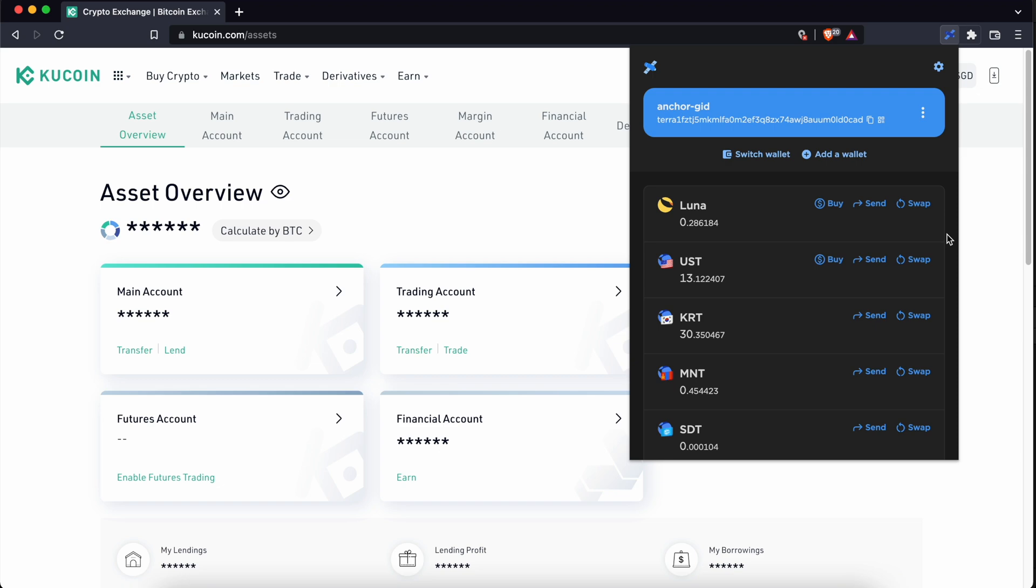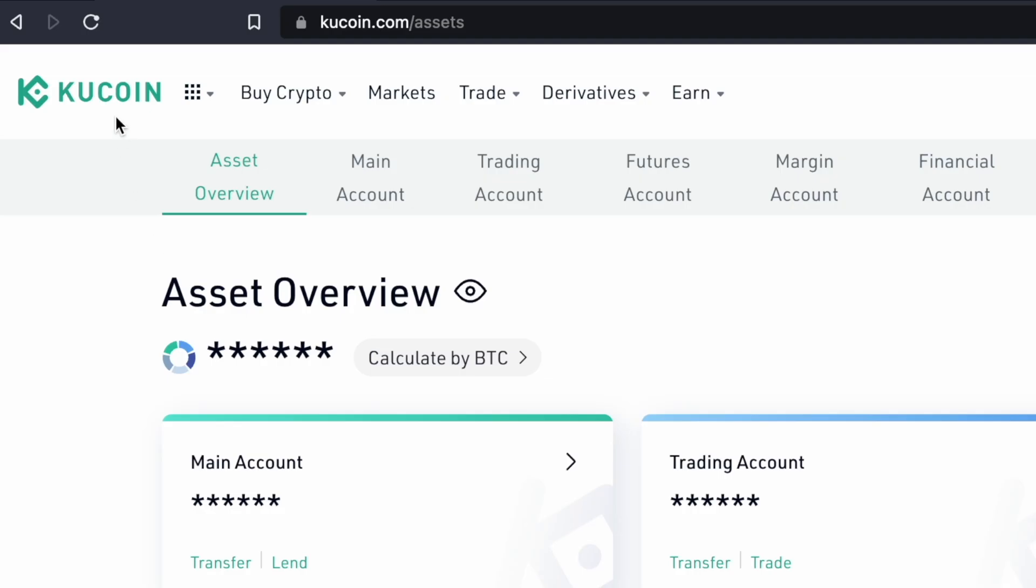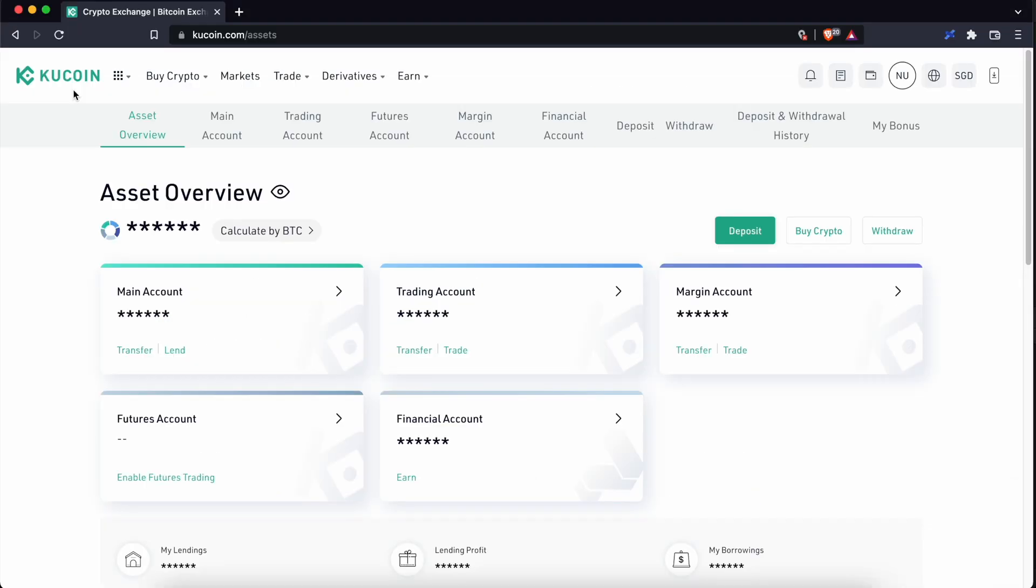If you are looking to transfer funds from TerraStation to your KuCoin account, here's a guide for you.